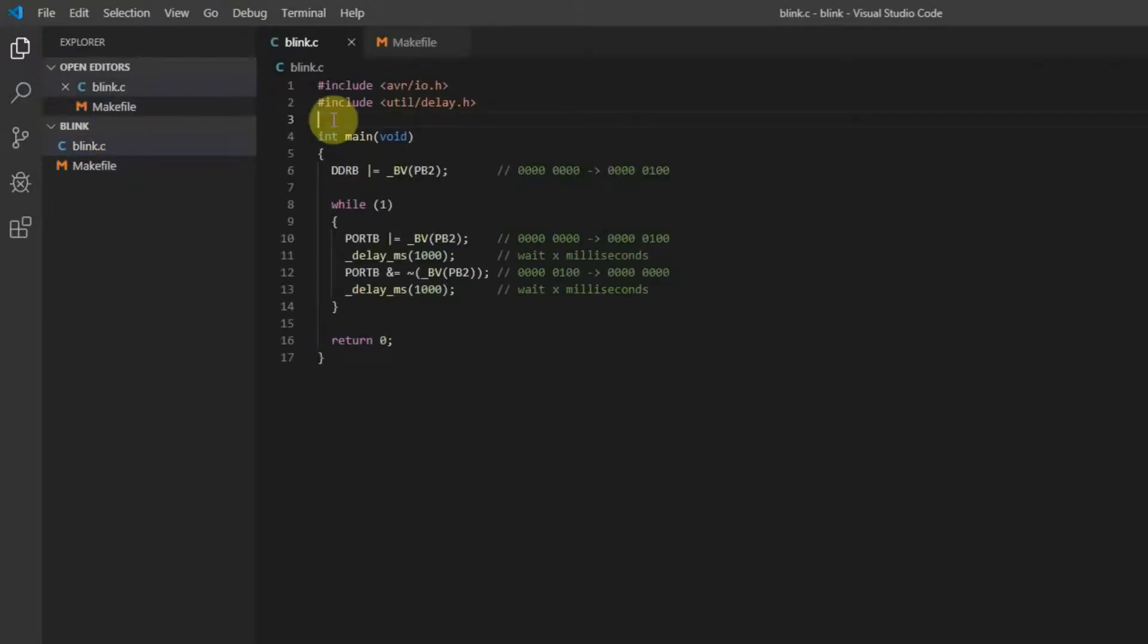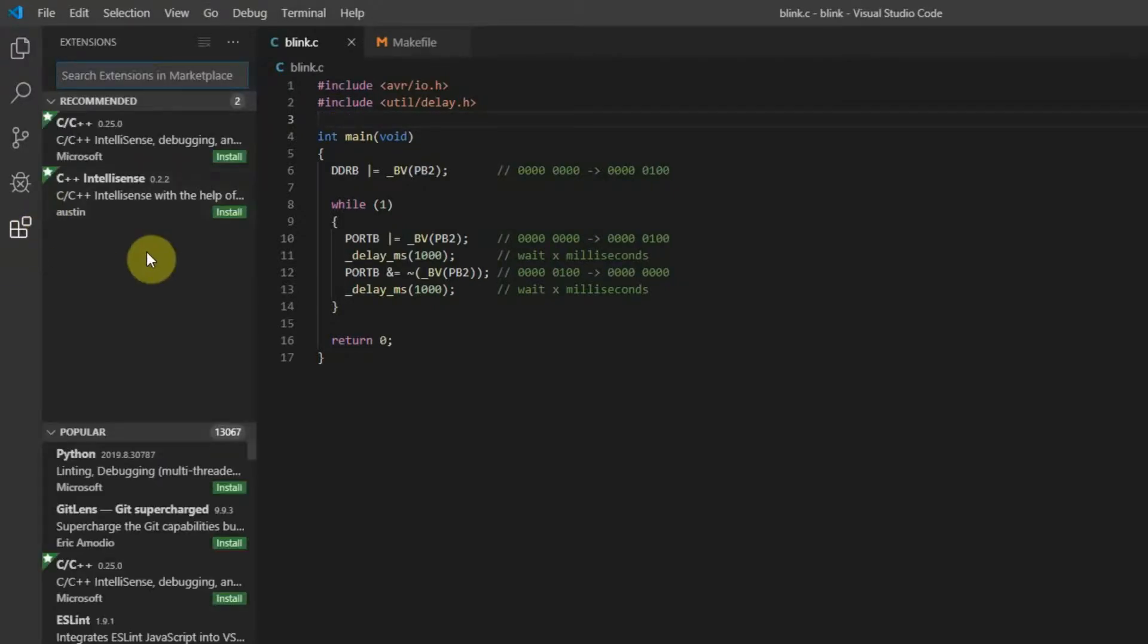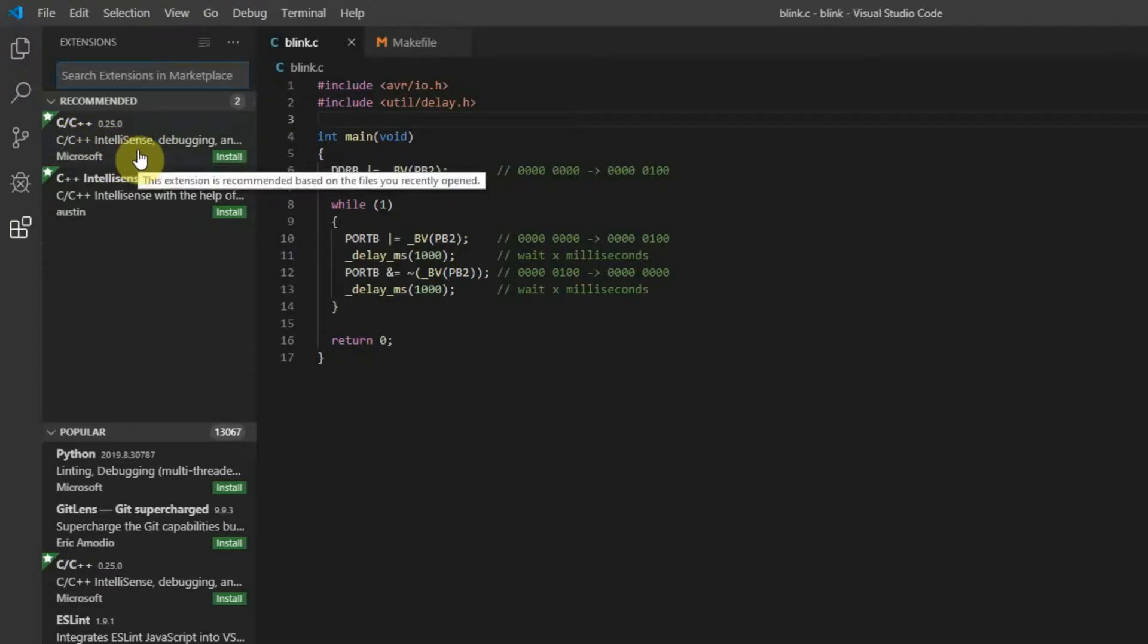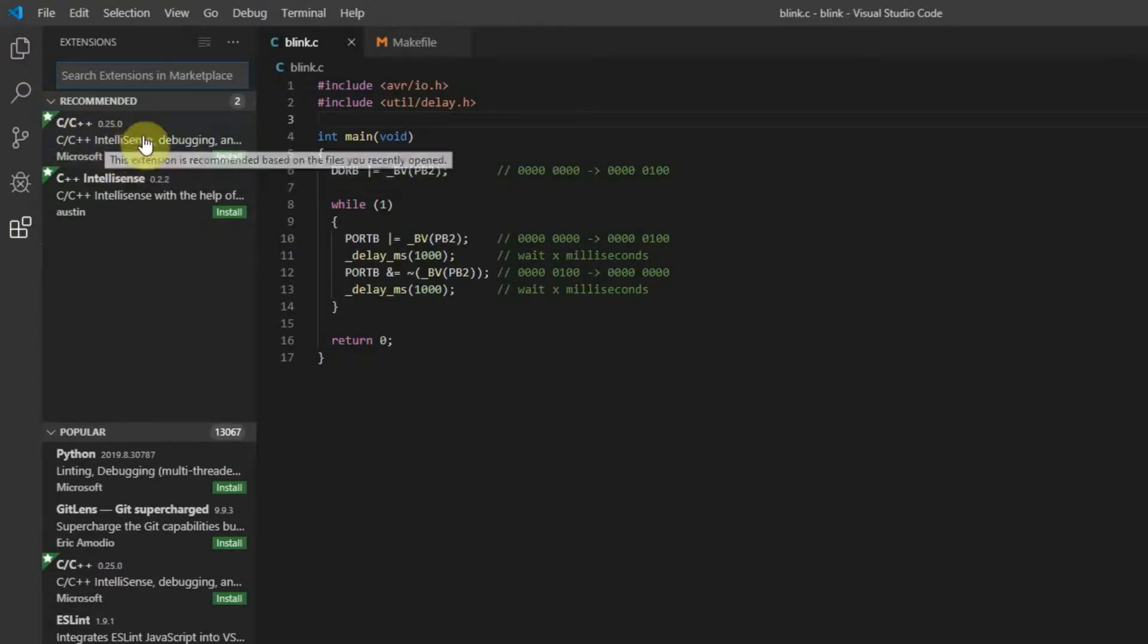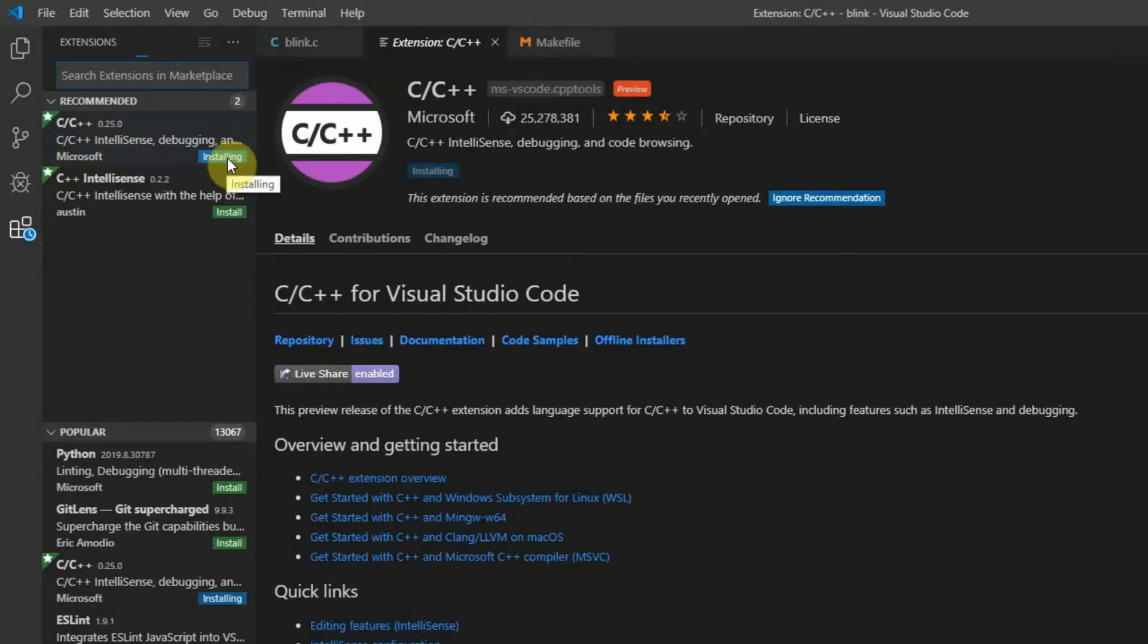Before you start writing some code, you have to install one important extension which is called C++. Just search for it and click on install and that's it.